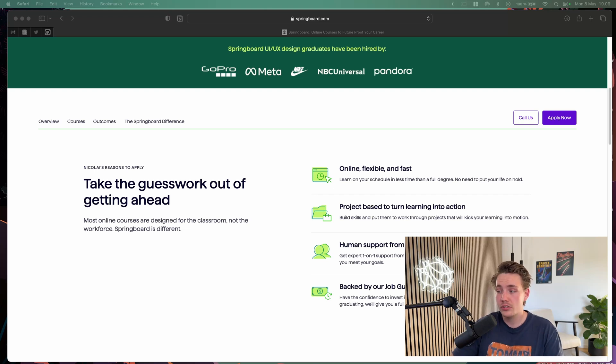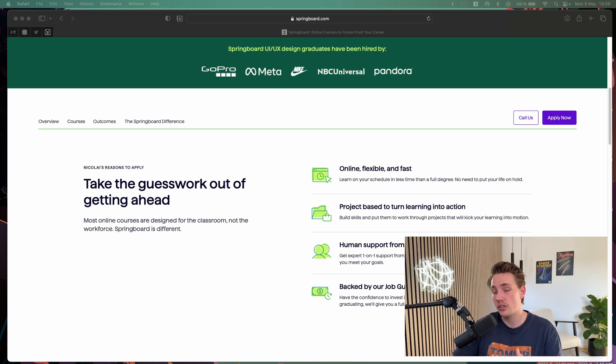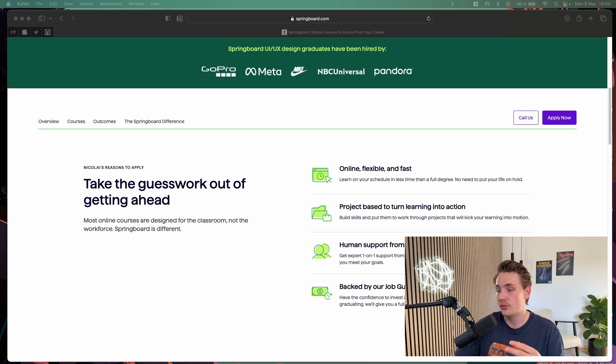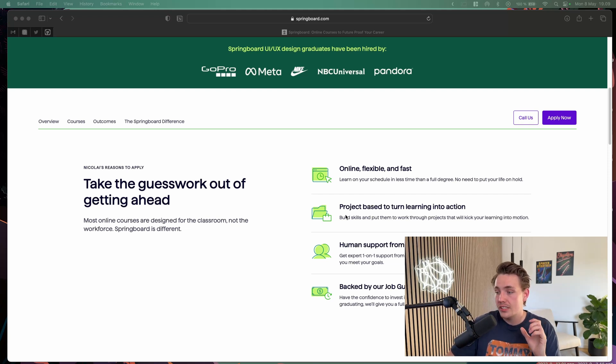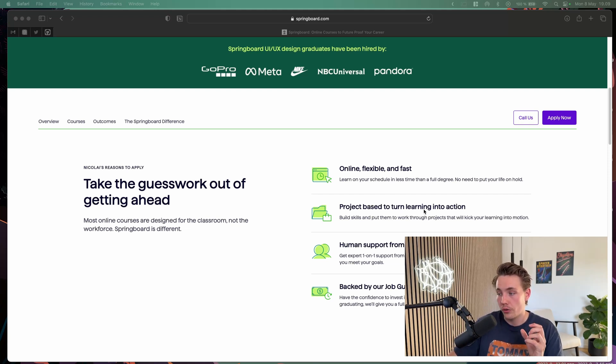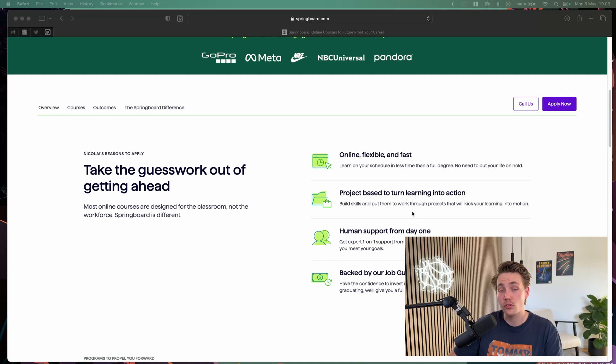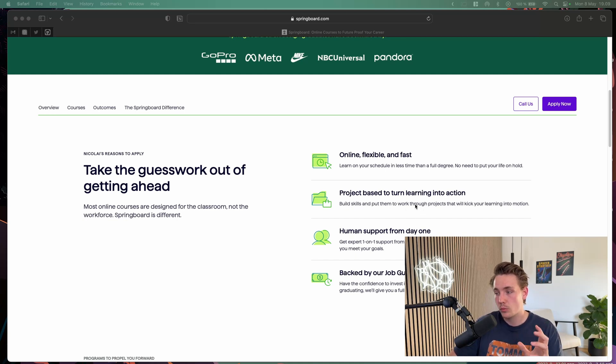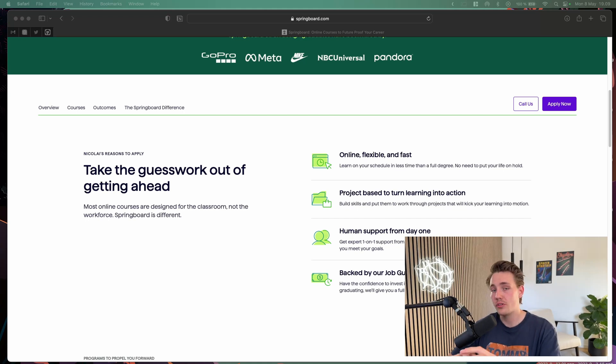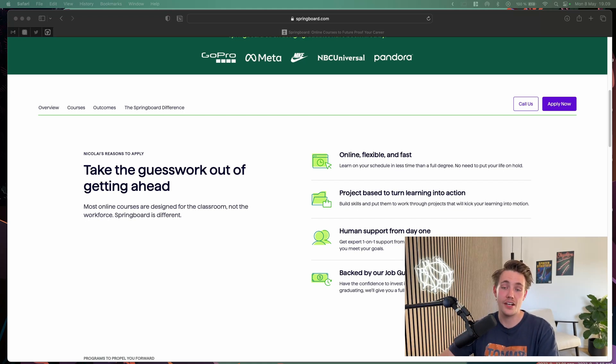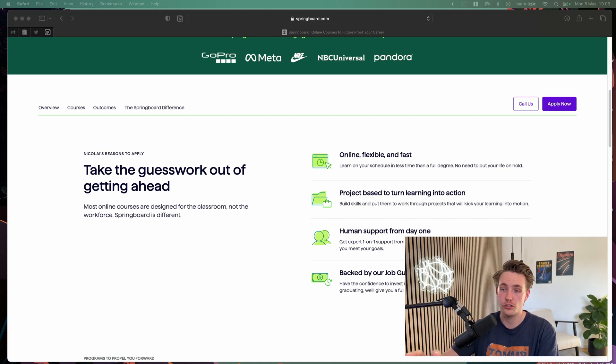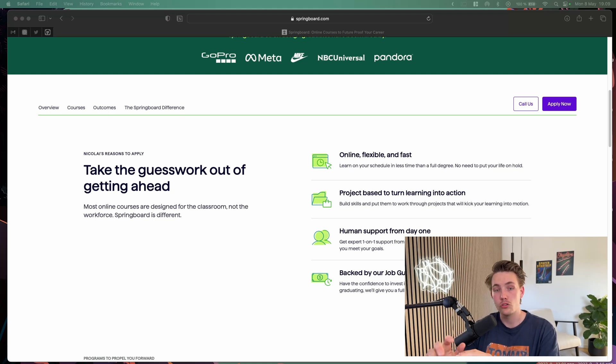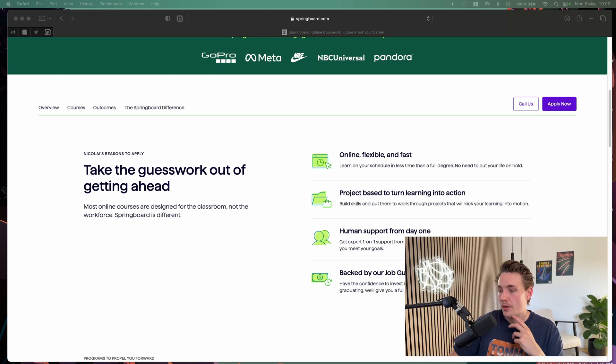The faster you take the degree or go through the course, the cheaper it will be if you choose that option. They have project-based learning to turn learning into action. They have a lot of projects going on. Build skills and put them to work through projects that will kick your learning into motion. They have a lot of focus on the projects and well-structured products and courses within these programs.